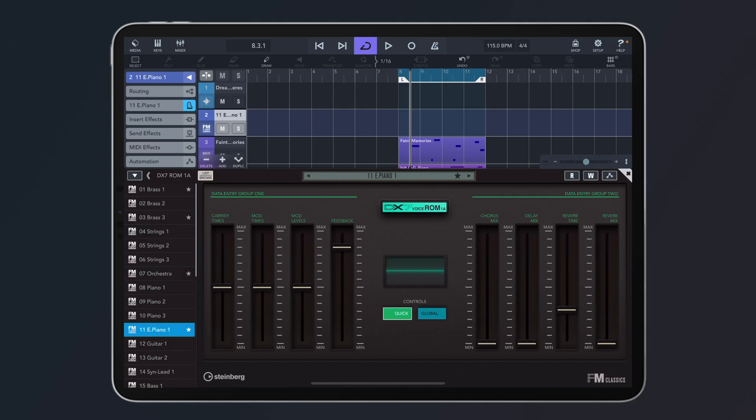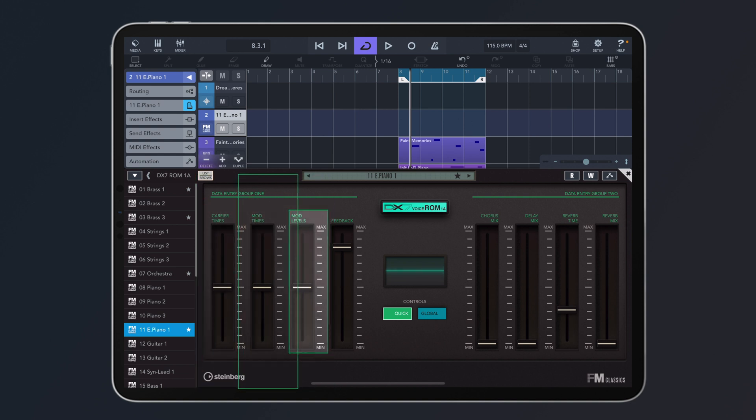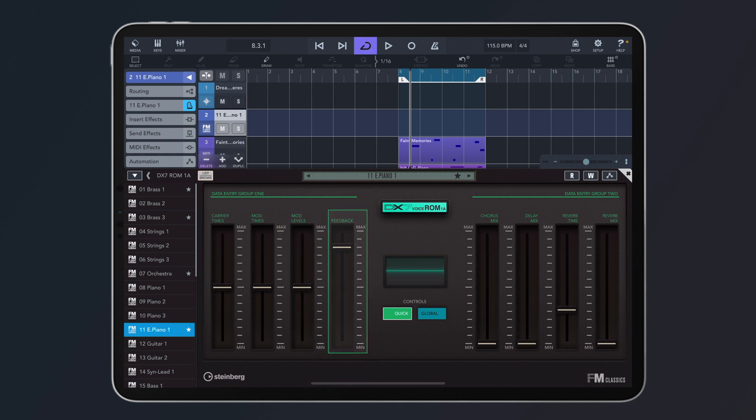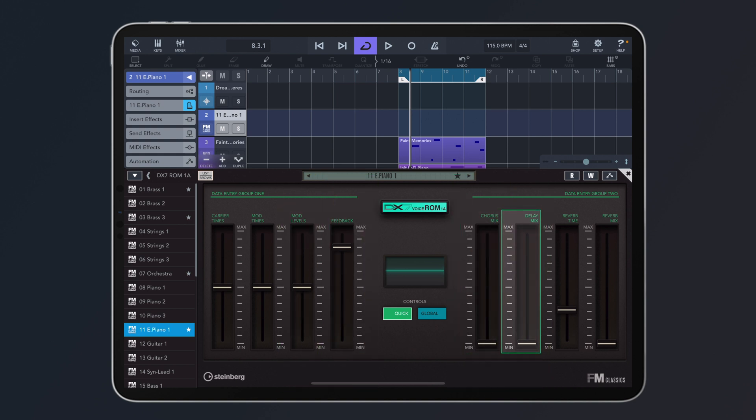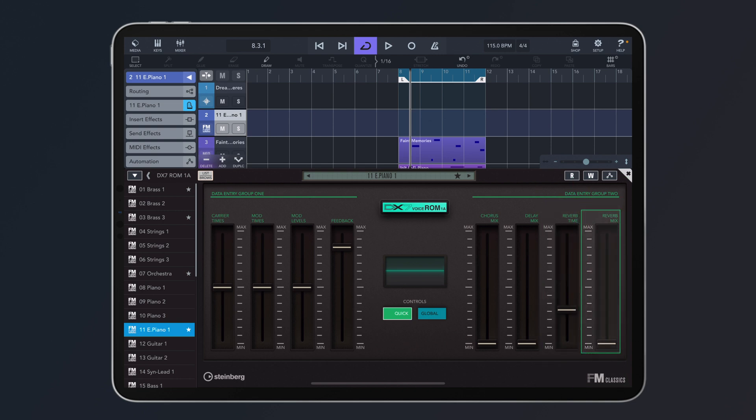Right here we have easy control of the sound with the quick controls. So we have carrier times, we have modulator times, we have the modulator levels, feedback, and then we have chorus mix, delay mix, reverb time, and reverb. So we can make this sound a little bit sweeter, something that the DX7 didn't have, of course.